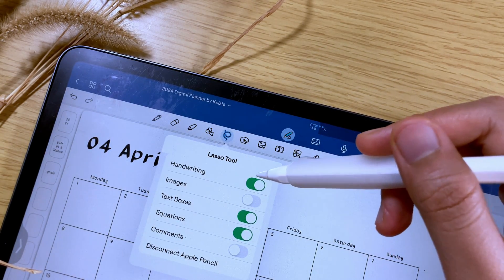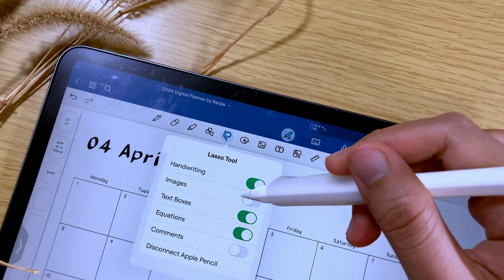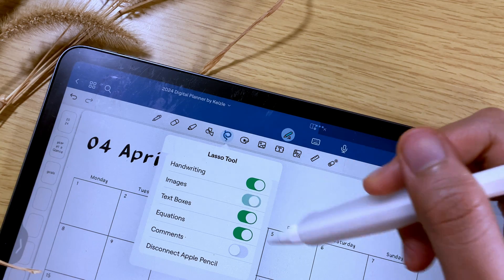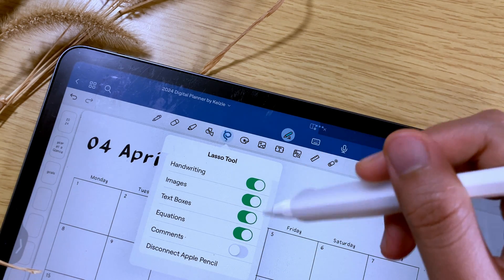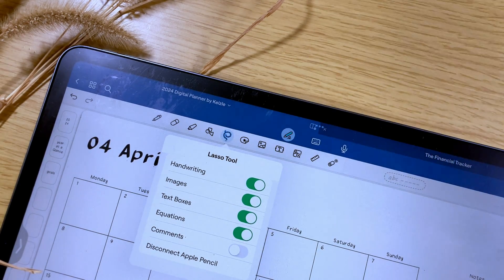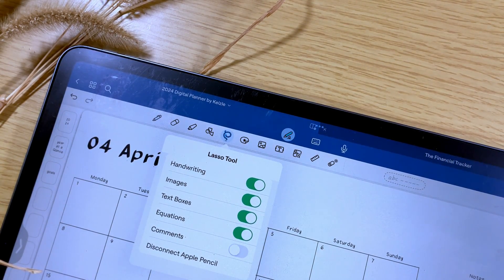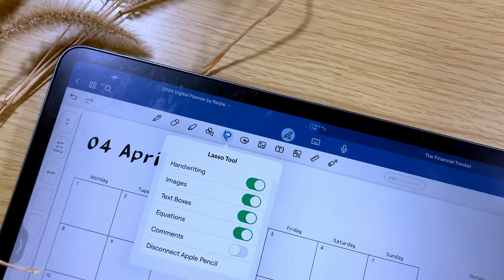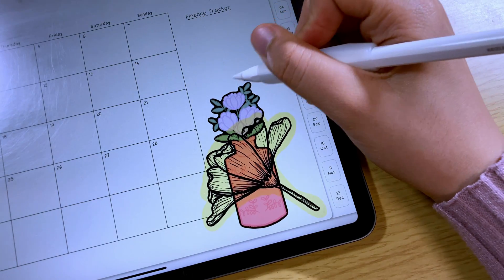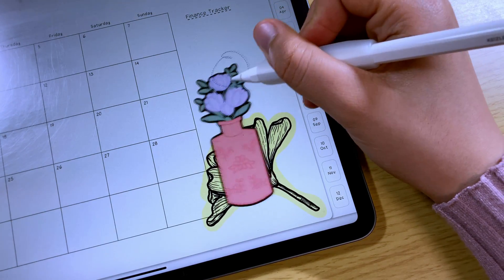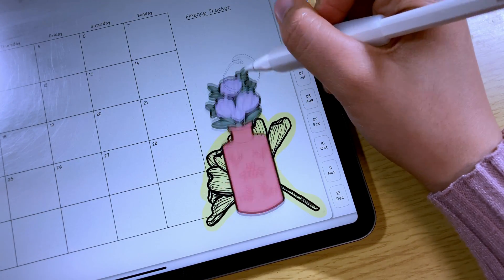To do that, tap on the lasso tool icon. Tap on these options to toggle them on and off. I usually have almost all of the options turned on to make my digital planning process easier.